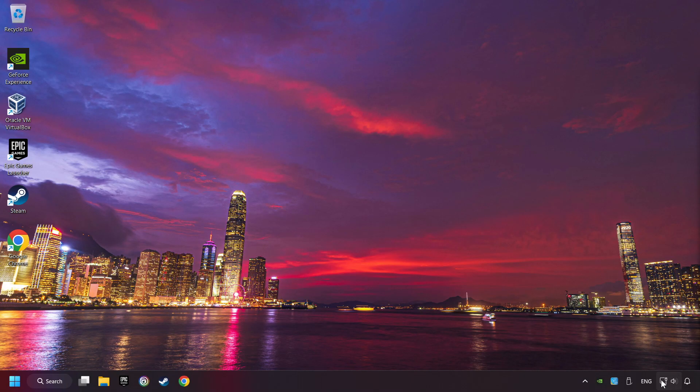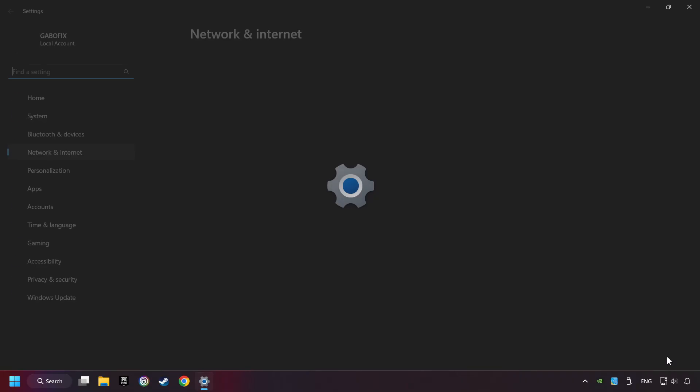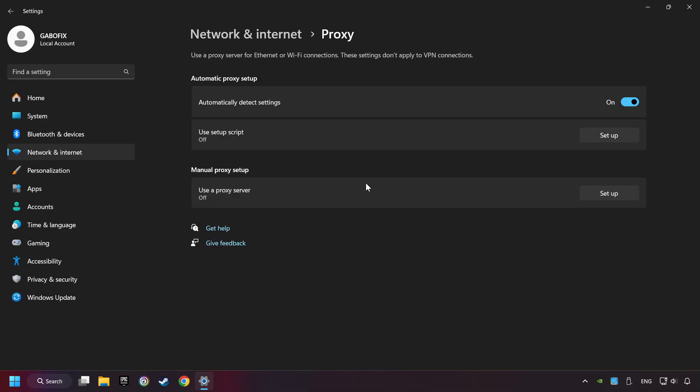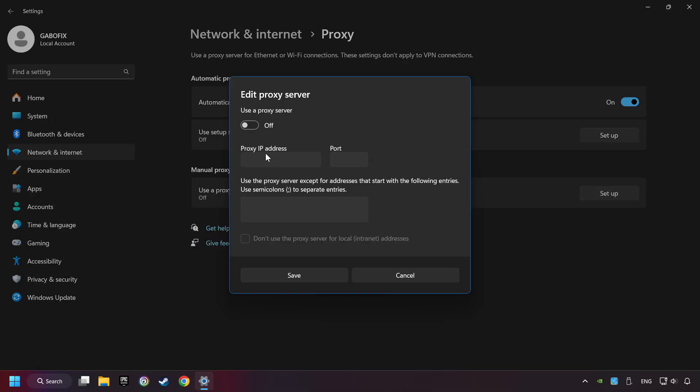Right-click Ethernet and select Network and Internet Settings. Click Proxy. Then click Setup.